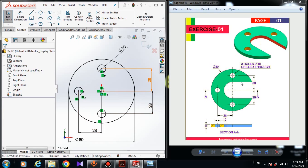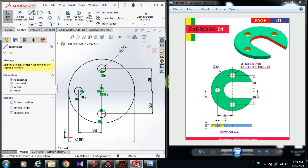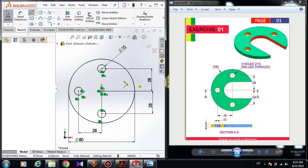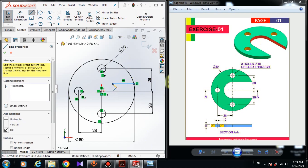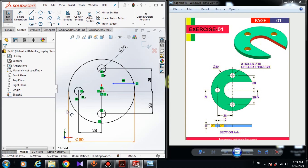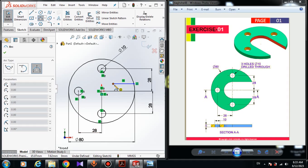Now I have to choose line — I'm going to draw a line here. I start drawing the line from the circle. As you move the line, a yellow symbol appears, meaning that if I click, the horizontal relation will be automatically applied to my line. I click escape, then choose the three-point arc and draw an arc.